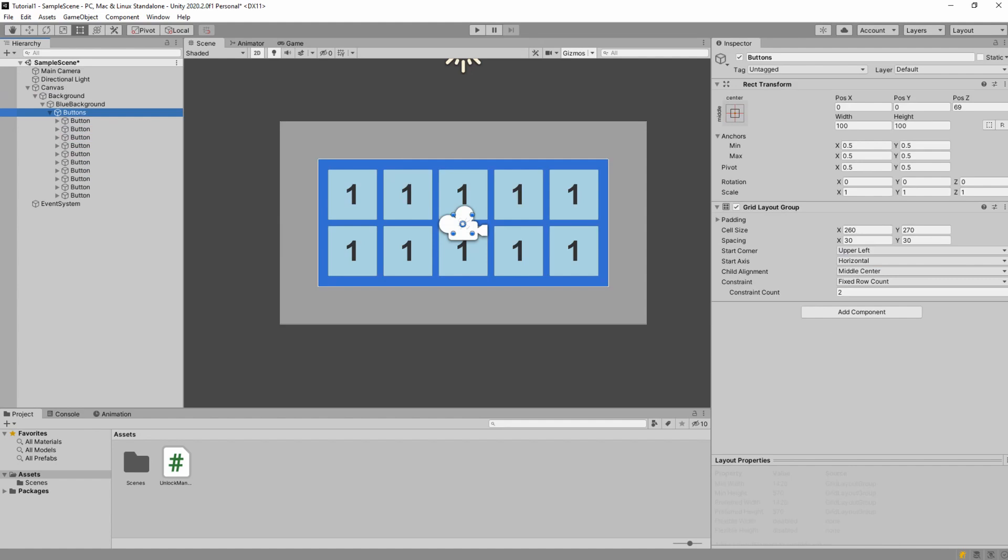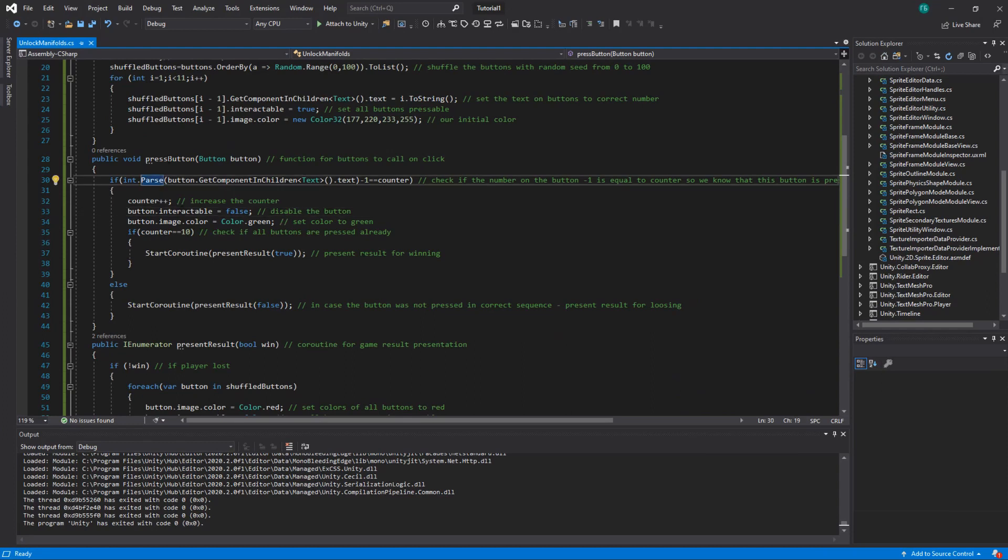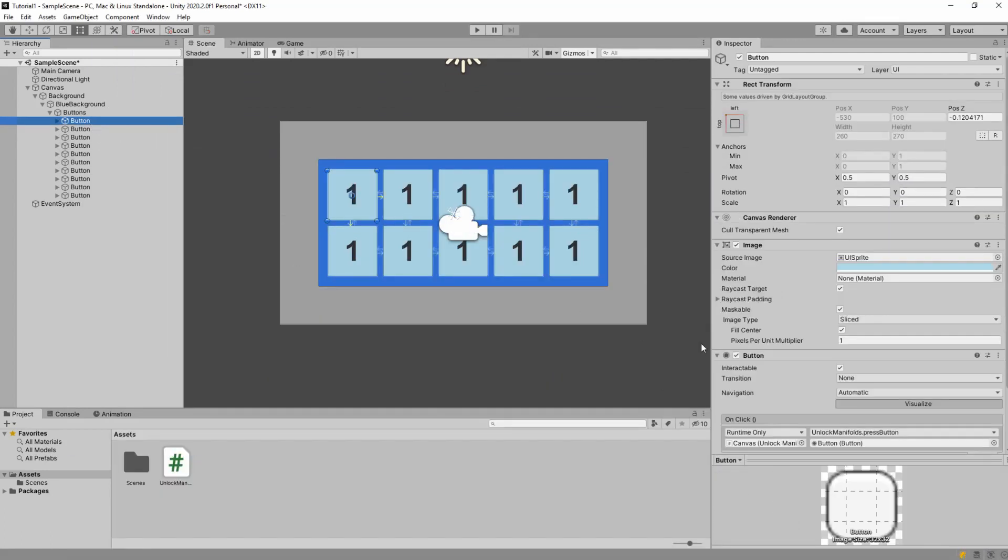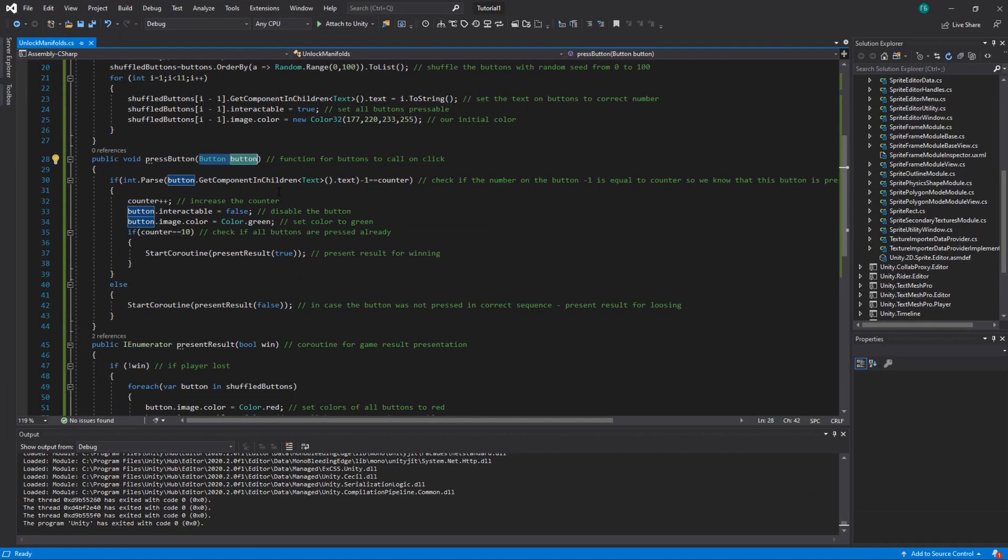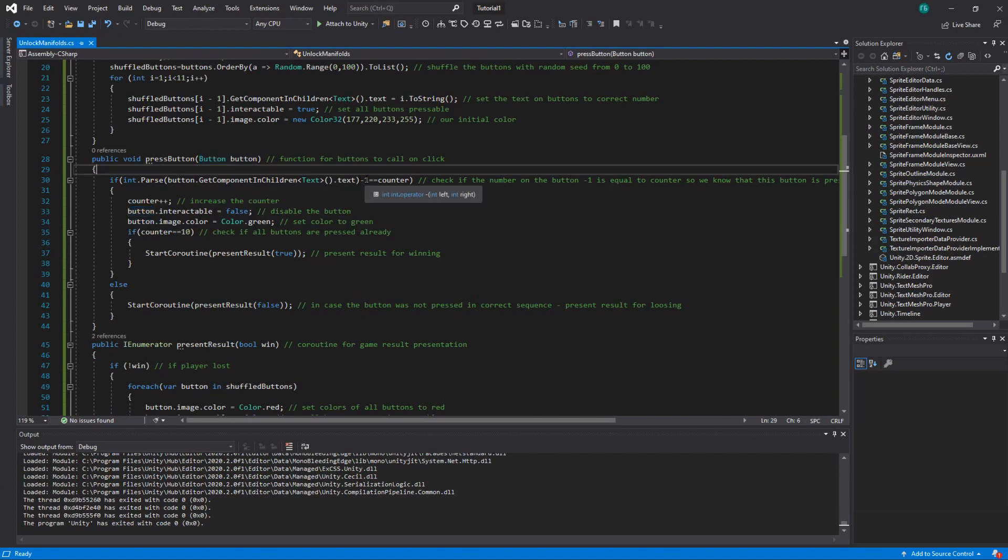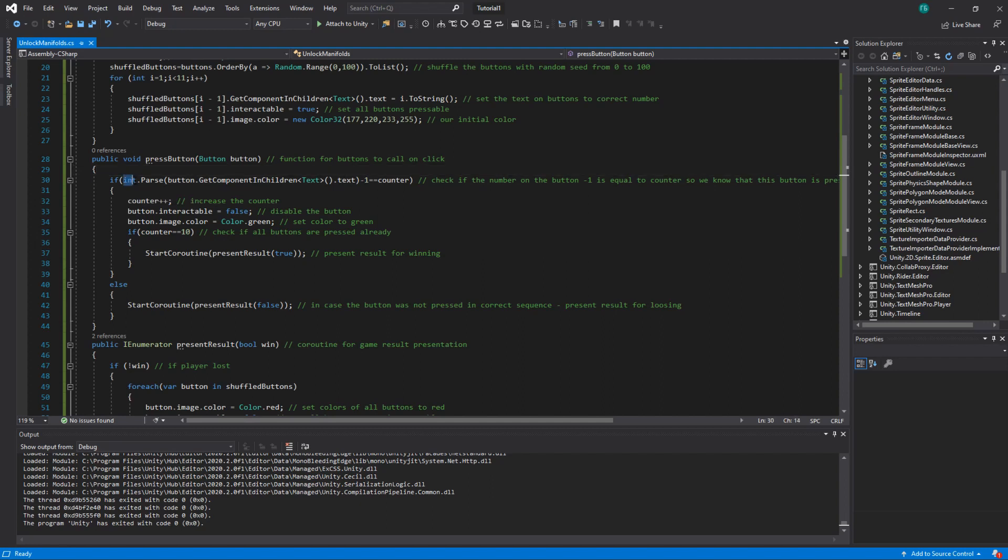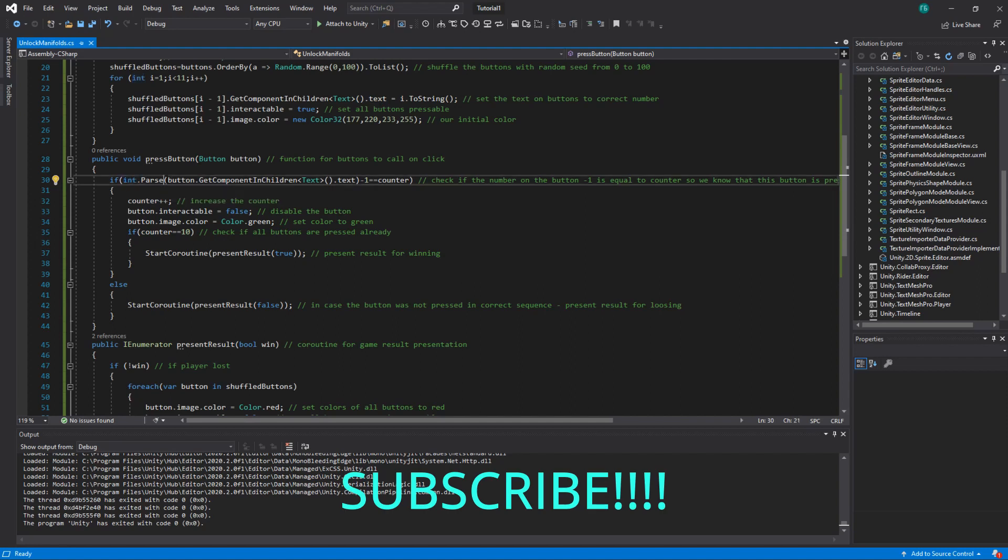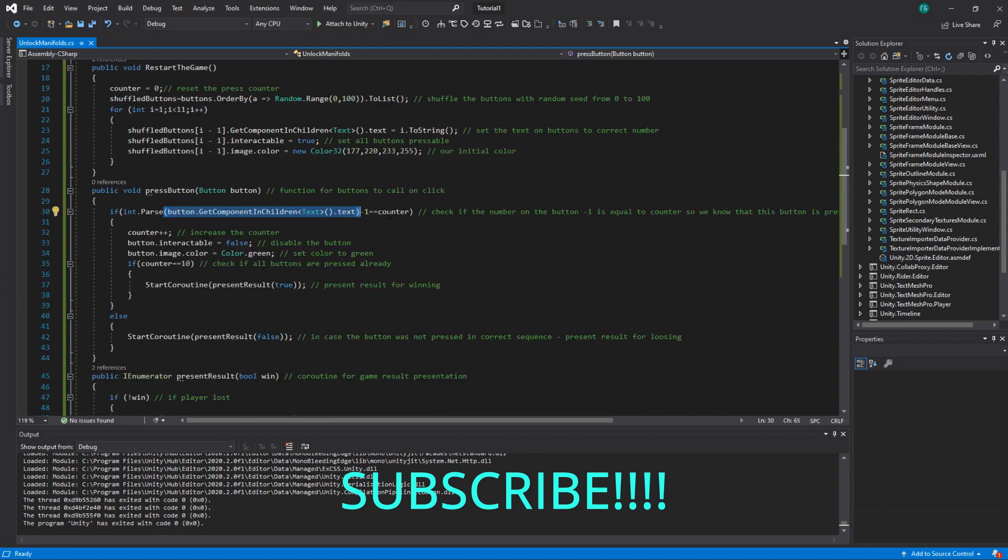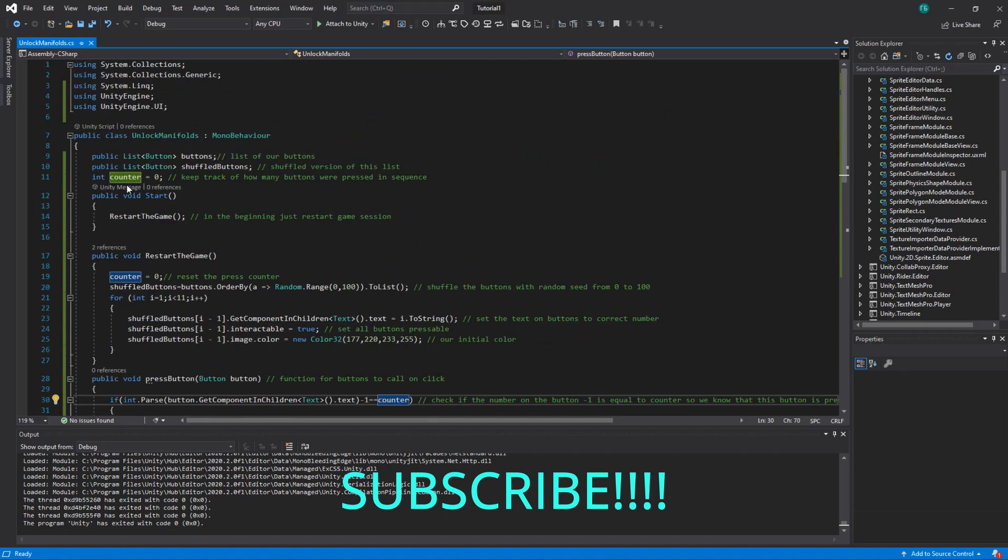And once you did it, you can look at the code. So what we do, this is the button that's passed here. So here we have a reference to this button and this one is the one that we get as a parameter here. So we take the text from this button, minus one. We first have to convert it from string to int. We do it using int.Parse. And then as a parameter we send the text. So for example, for the button one, it will be one minus one, so zero. And check if it's equal to counter, which is zero in the beginning.